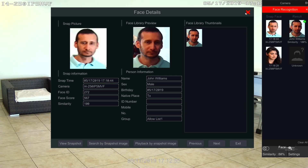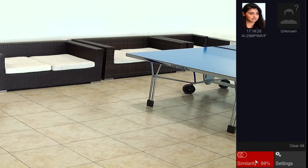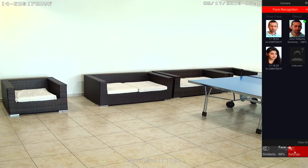On the bottom of the face detection pane, we have similarity percentage, similar to what we just explained. Last is settings that enable a face tracking box when detecting a face.